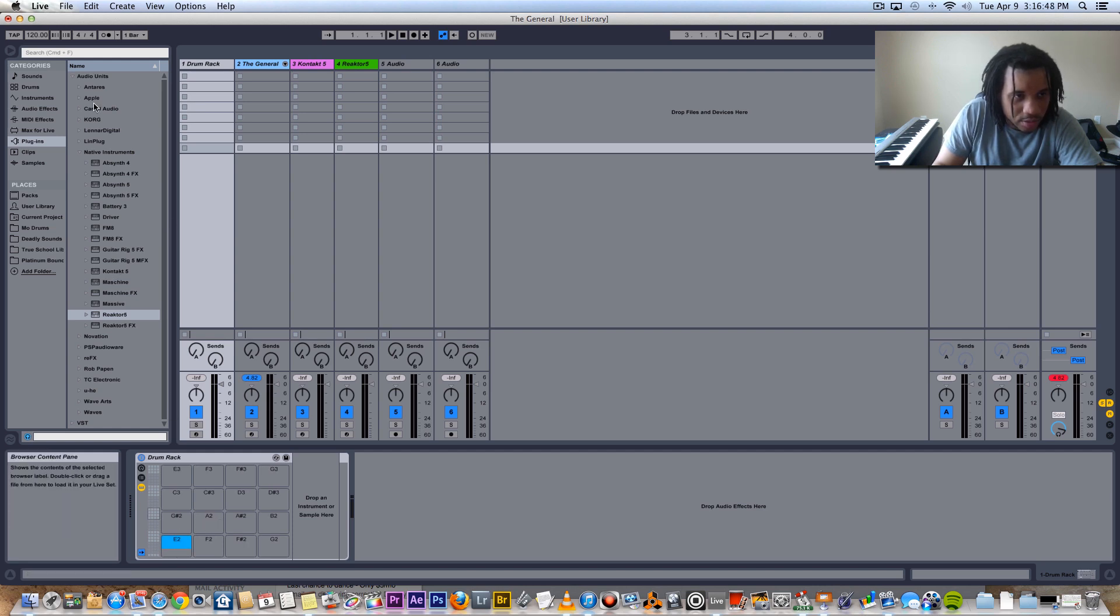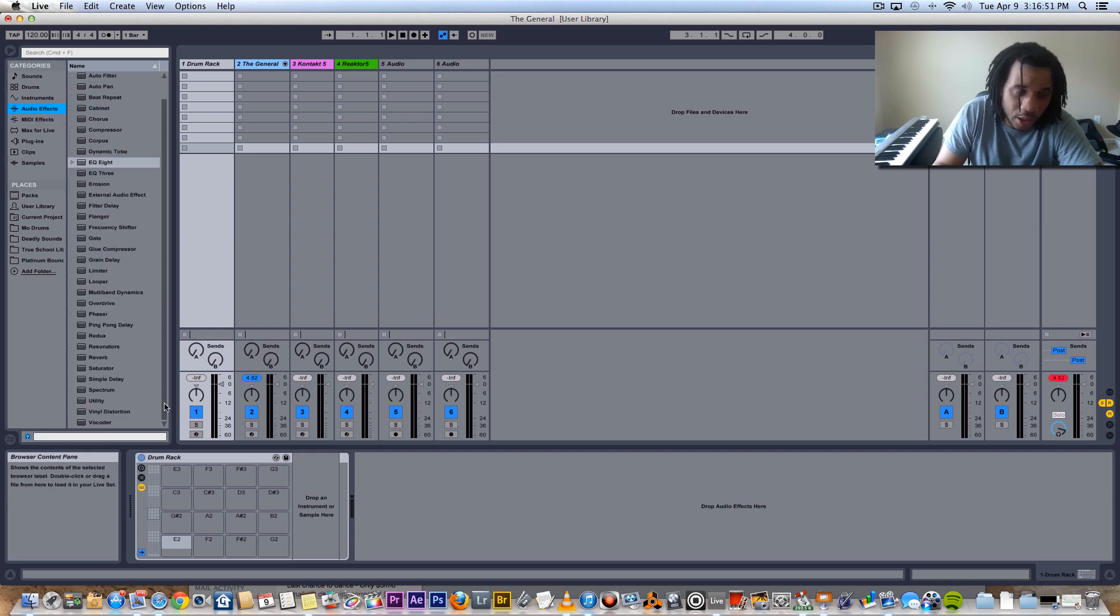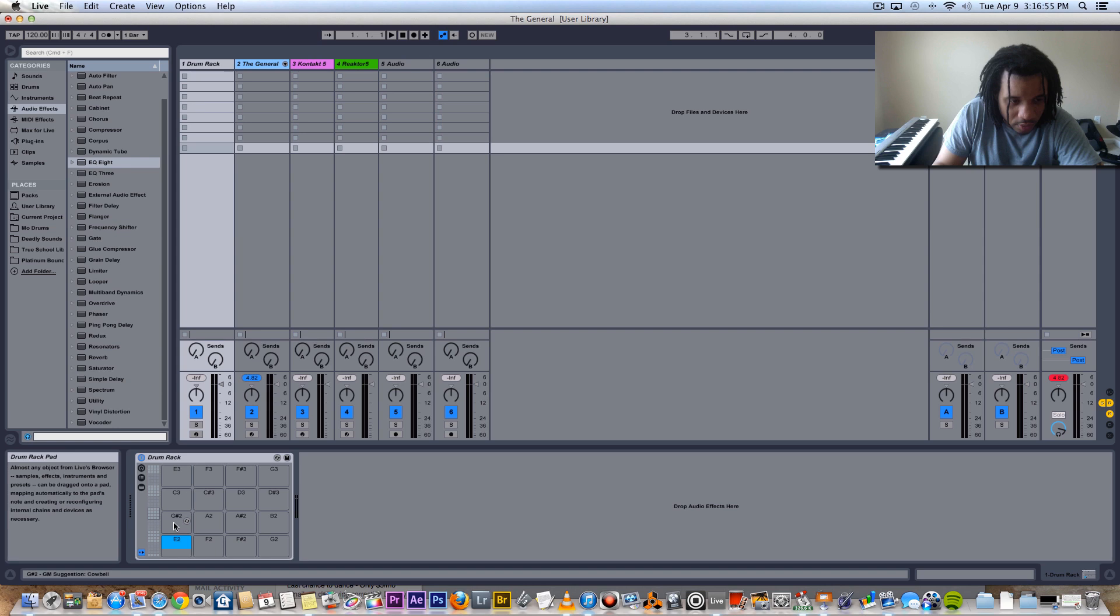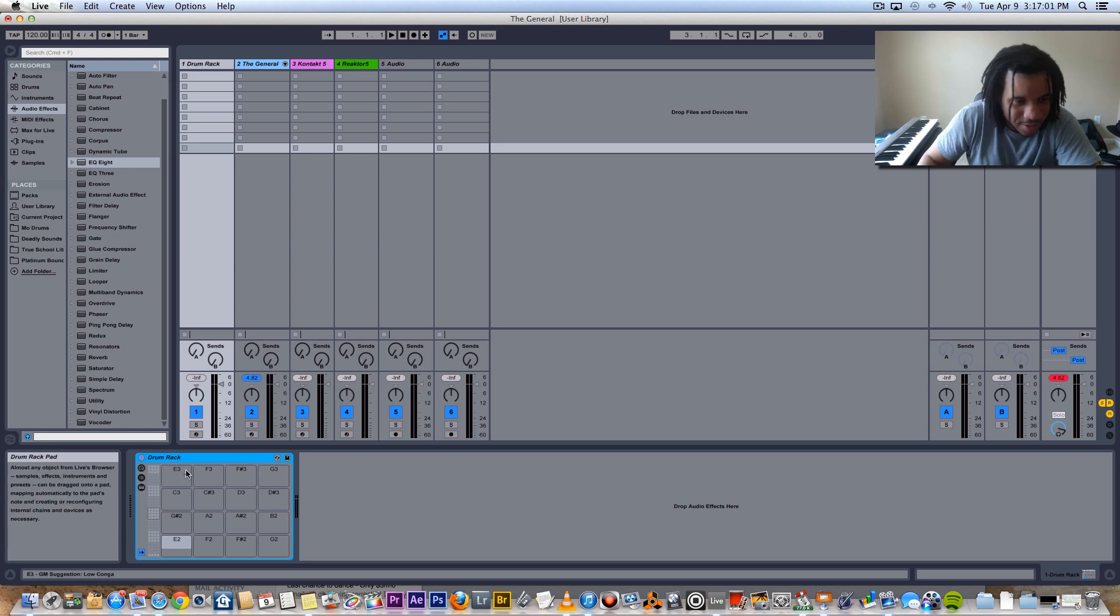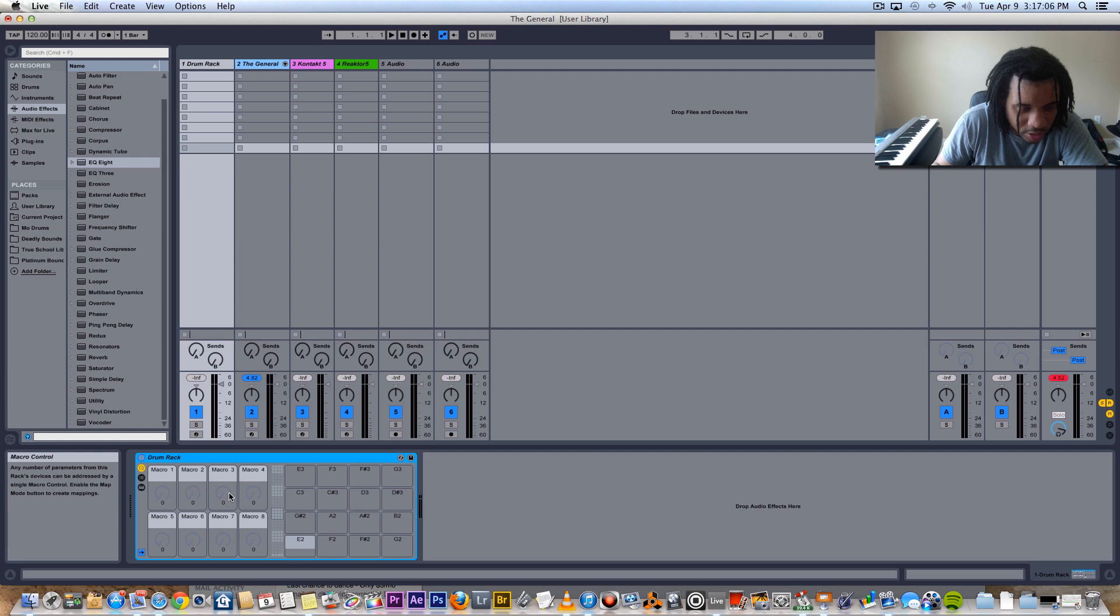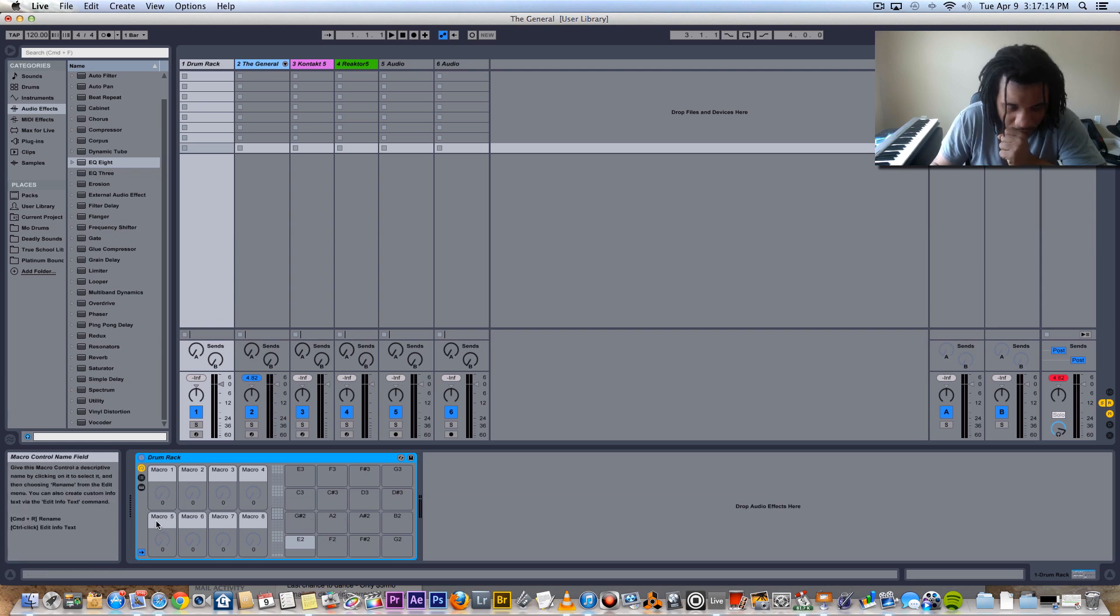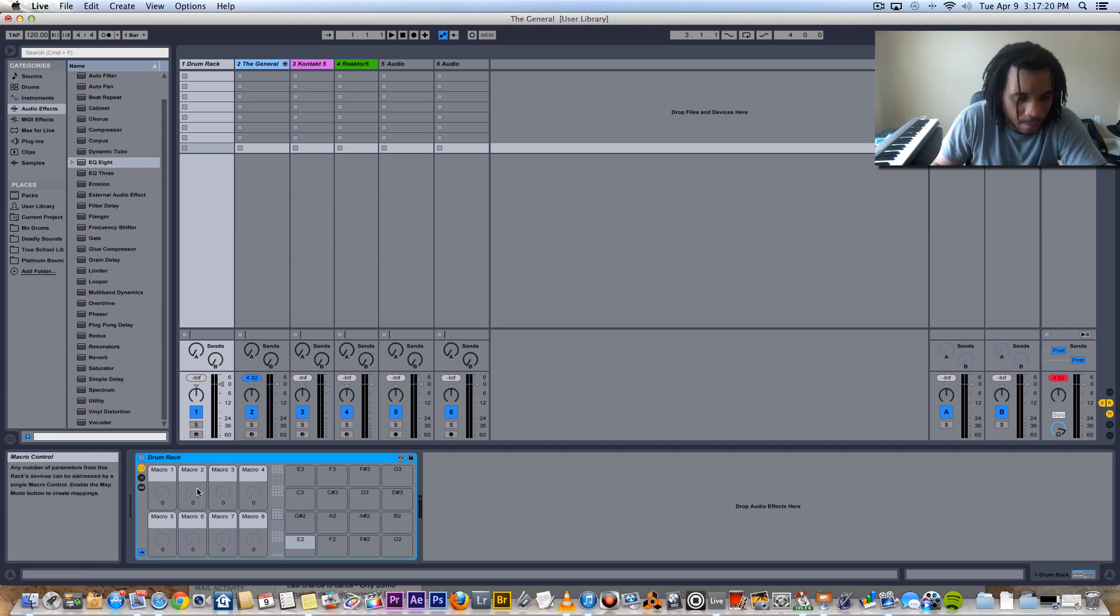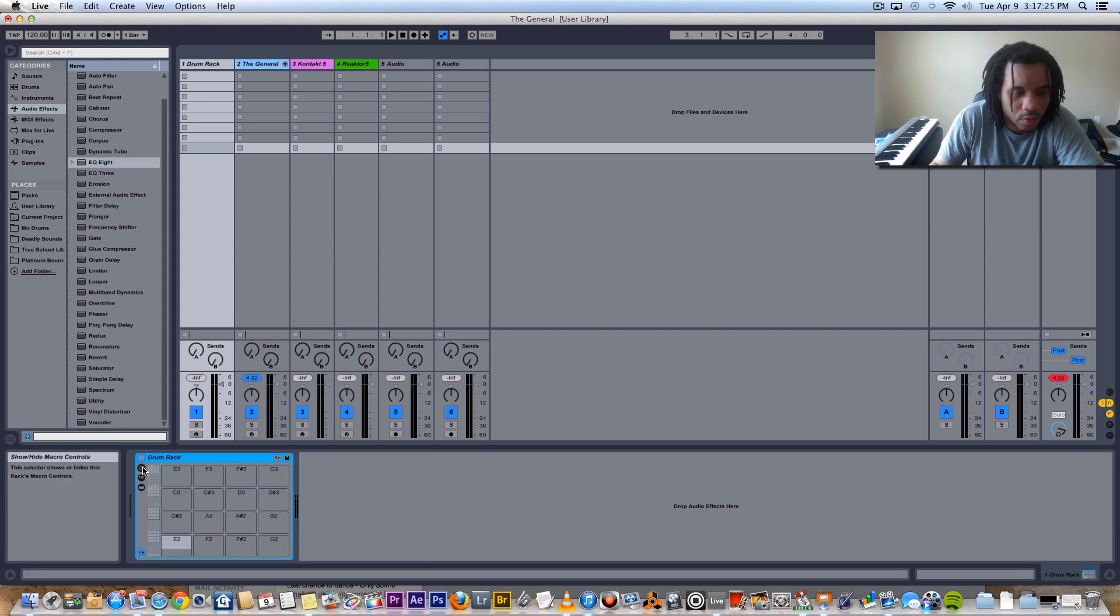But the dope part is you can actually put other instrument racks and other drum racks on each one of these pads, so it can literally go on forever as long as you can handle it. And of course they got macros, these are dope. You can assign these to different parameters in any one of these pads and you can assign these to your controllers, so that's very dope.